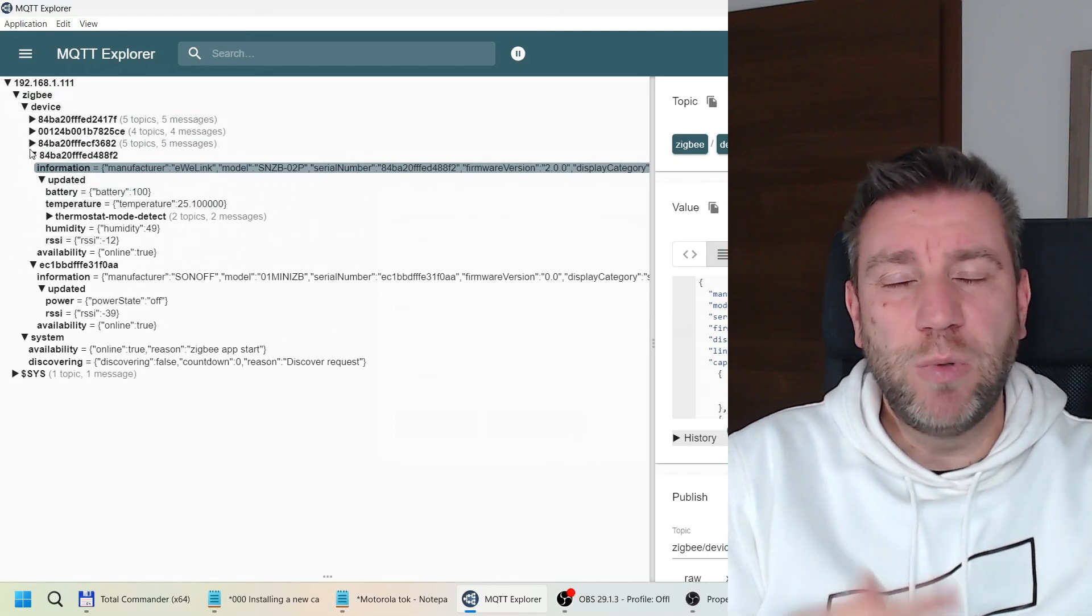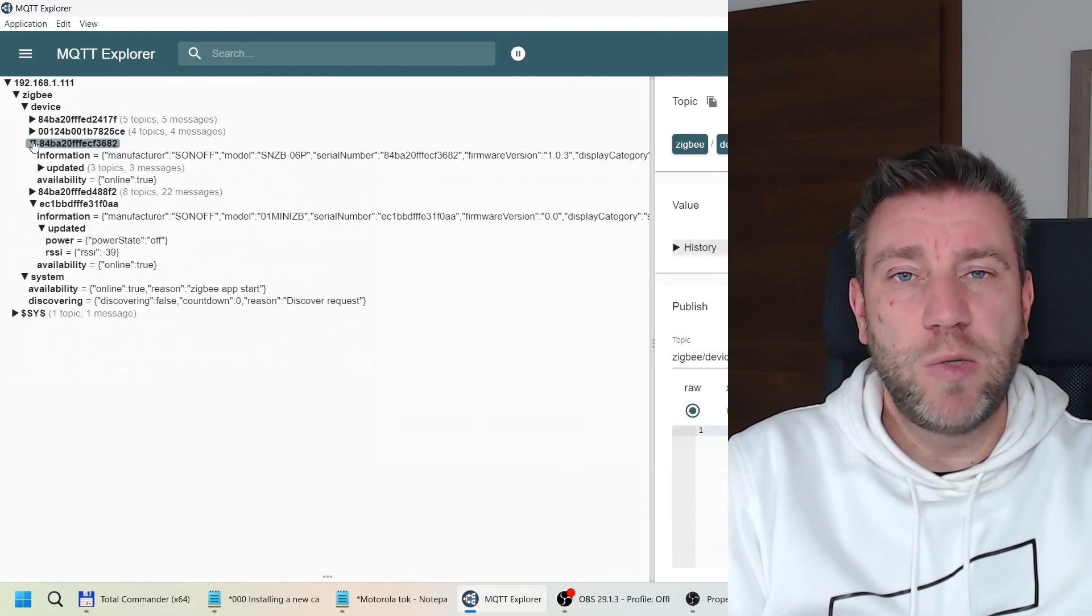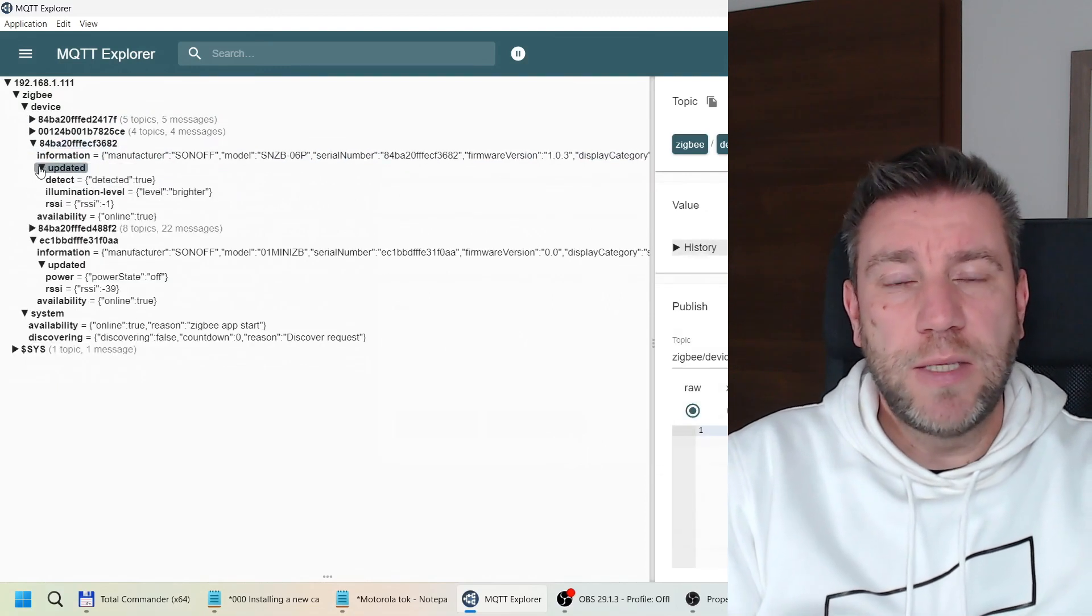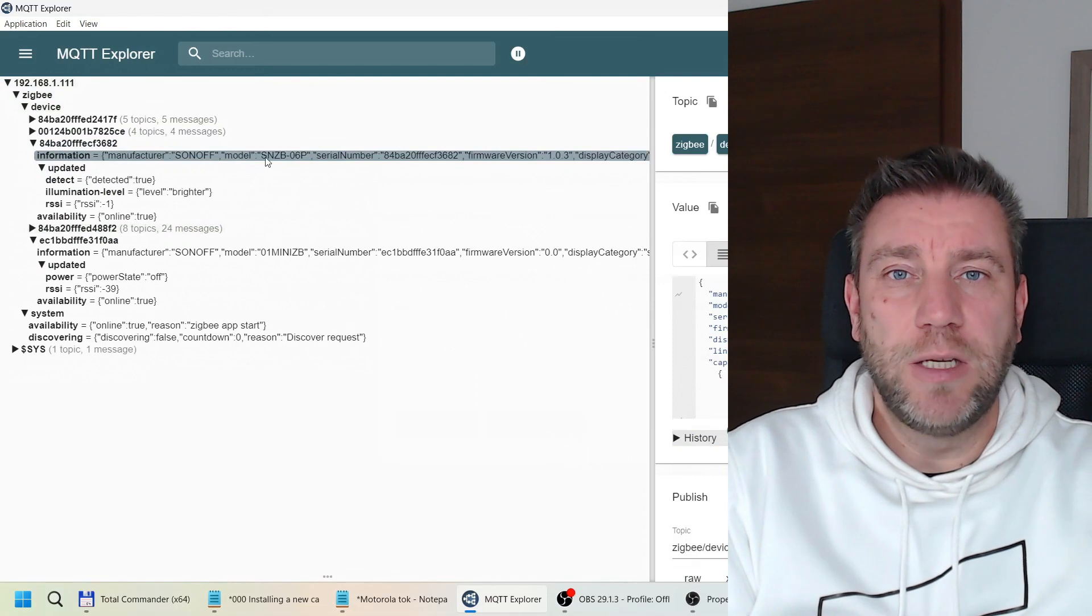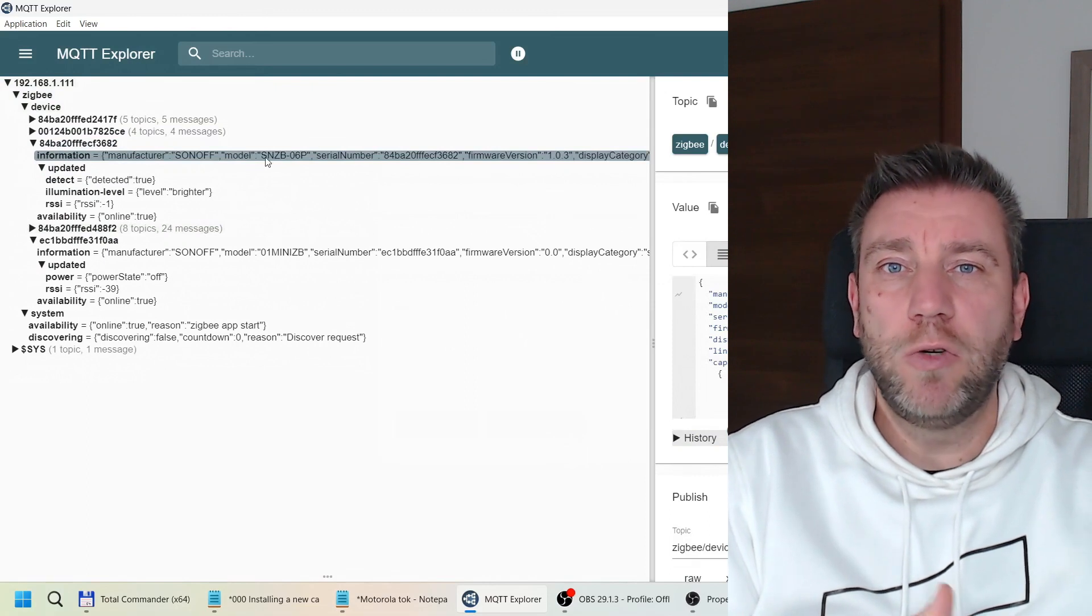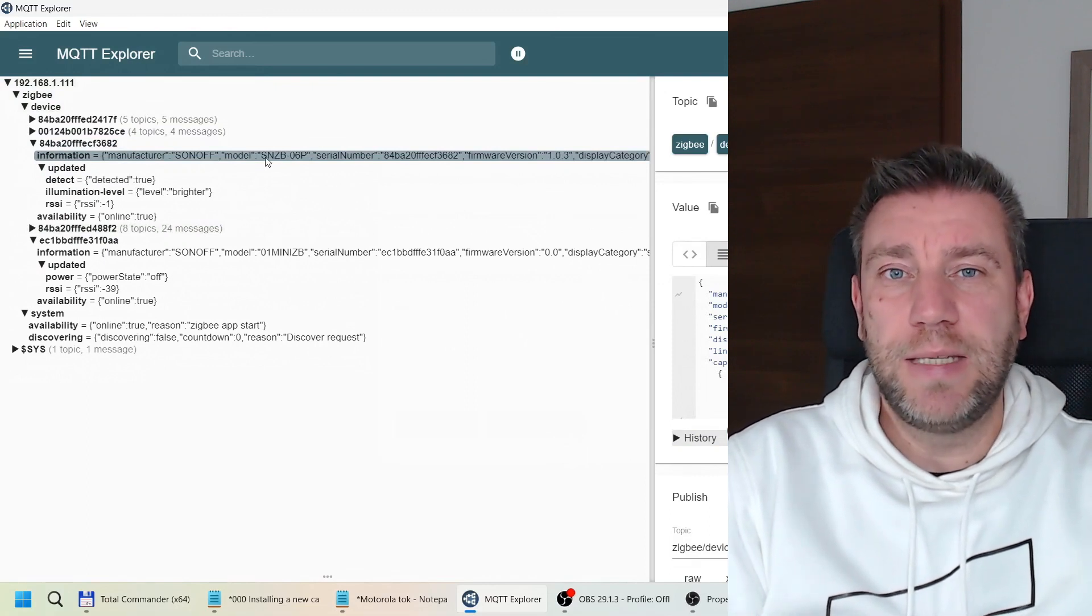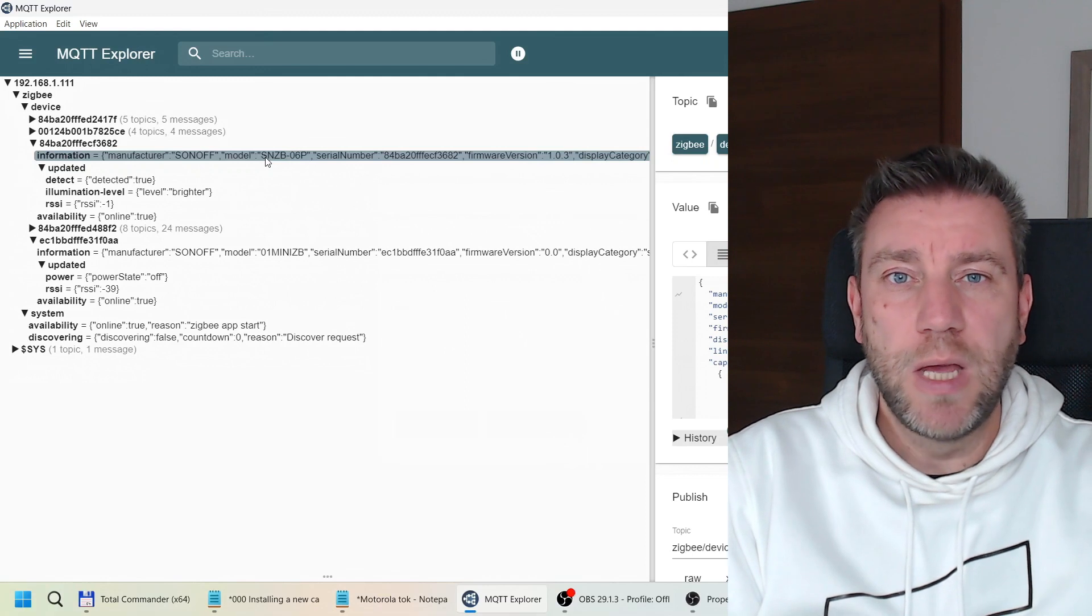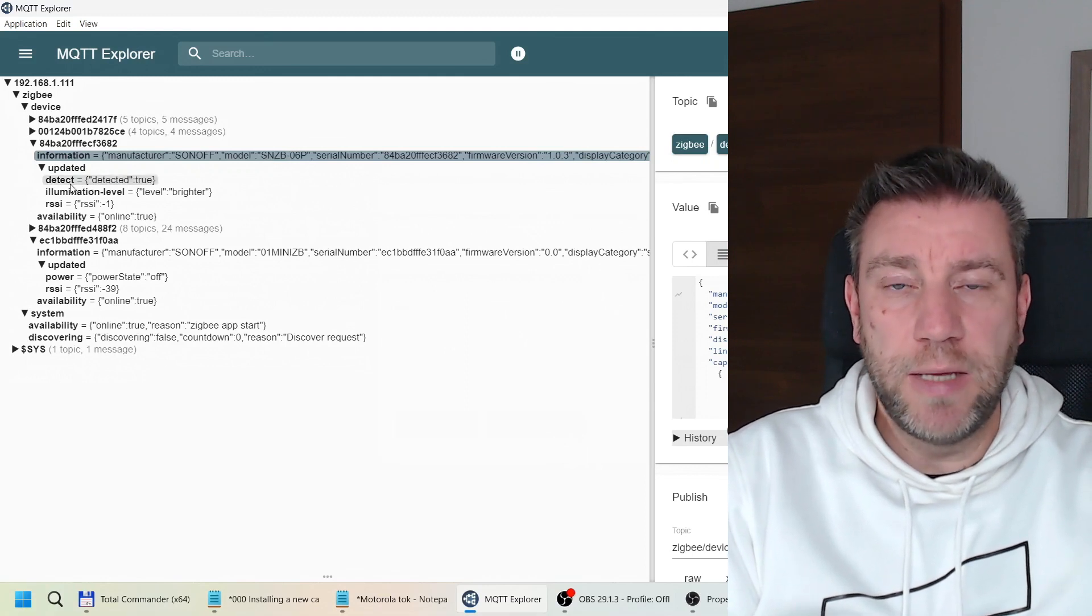Of course, then you will lose updates and support for new devices. Because as it was highlighted in the comments, although for me it looks like Zigbee to MQTT, it's probably not, it's probably something similar.